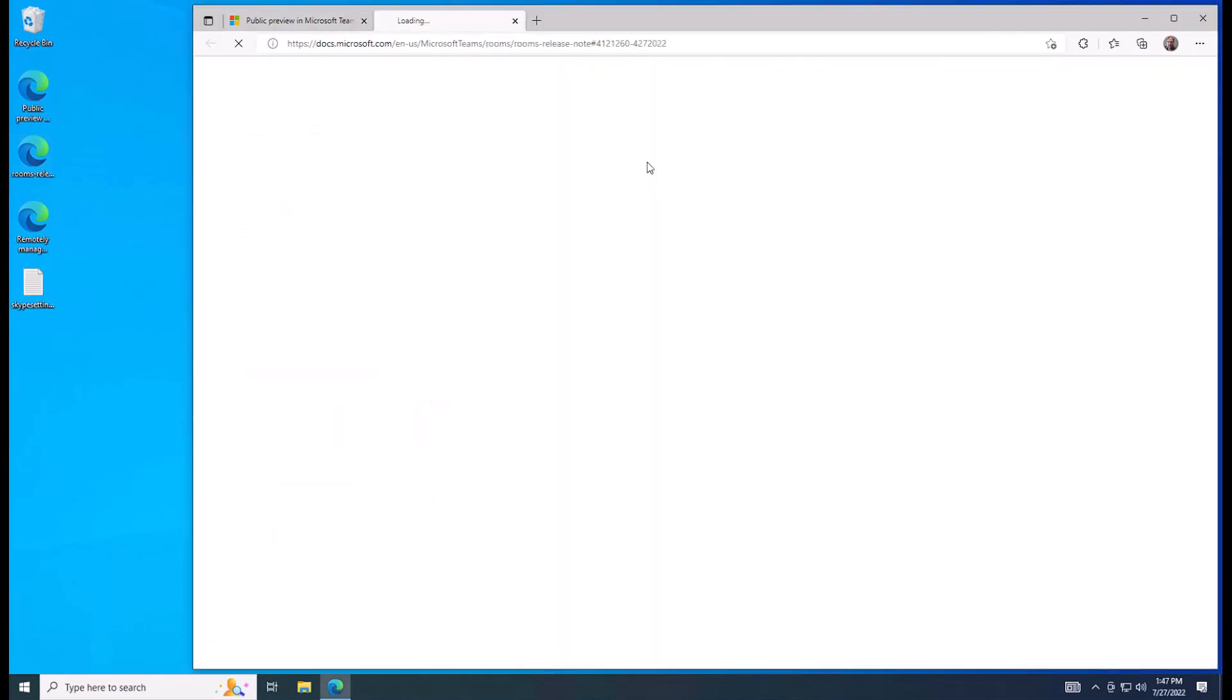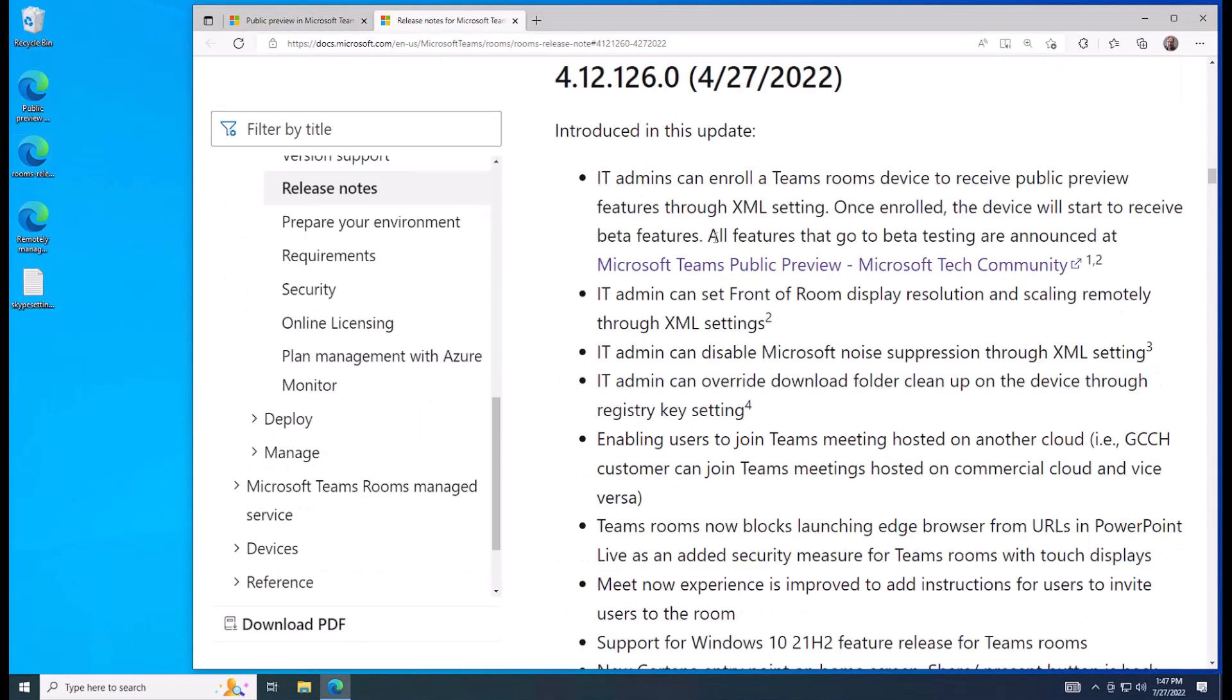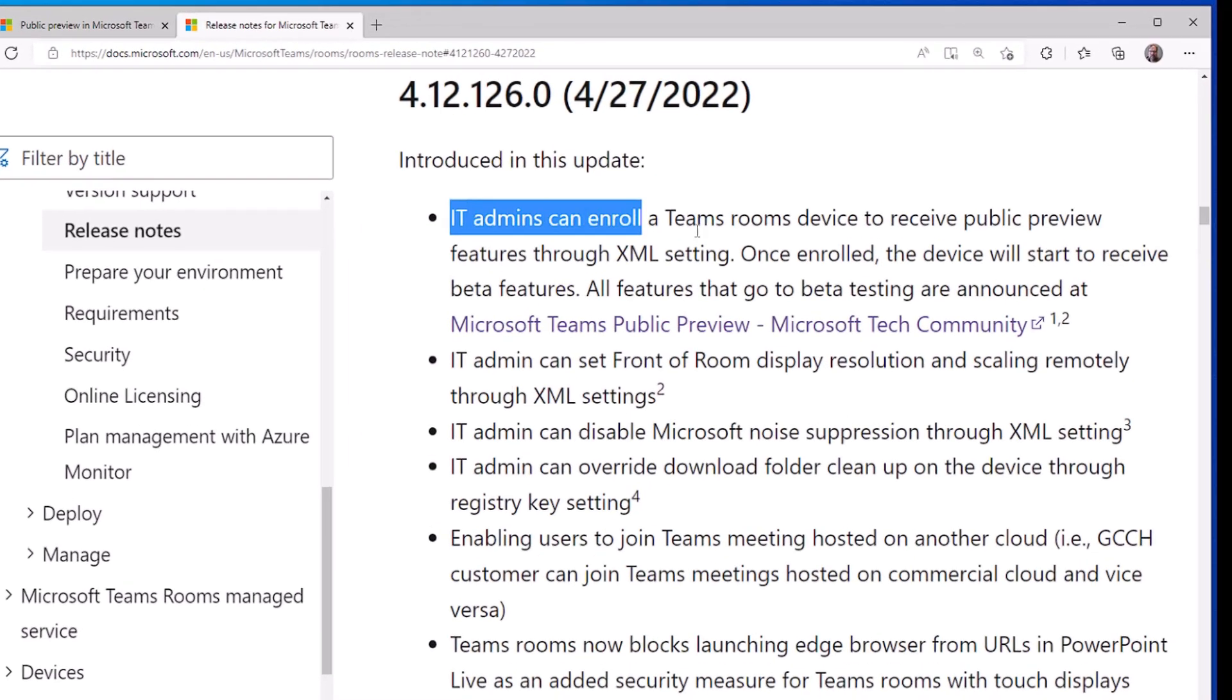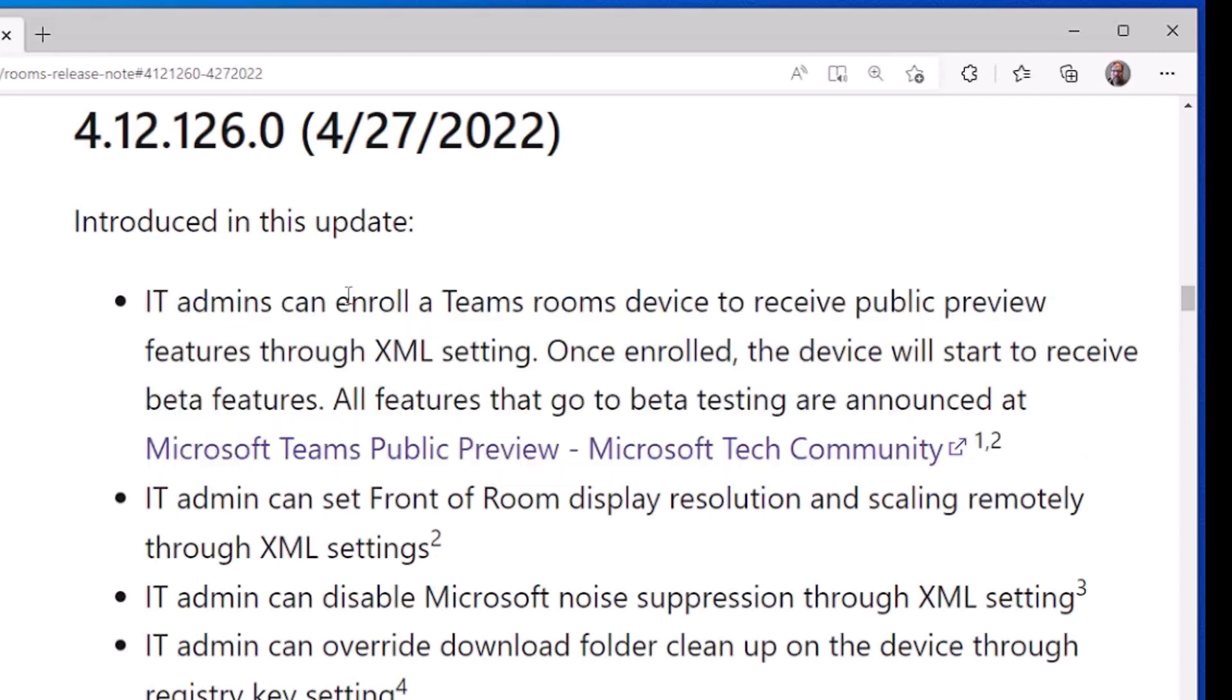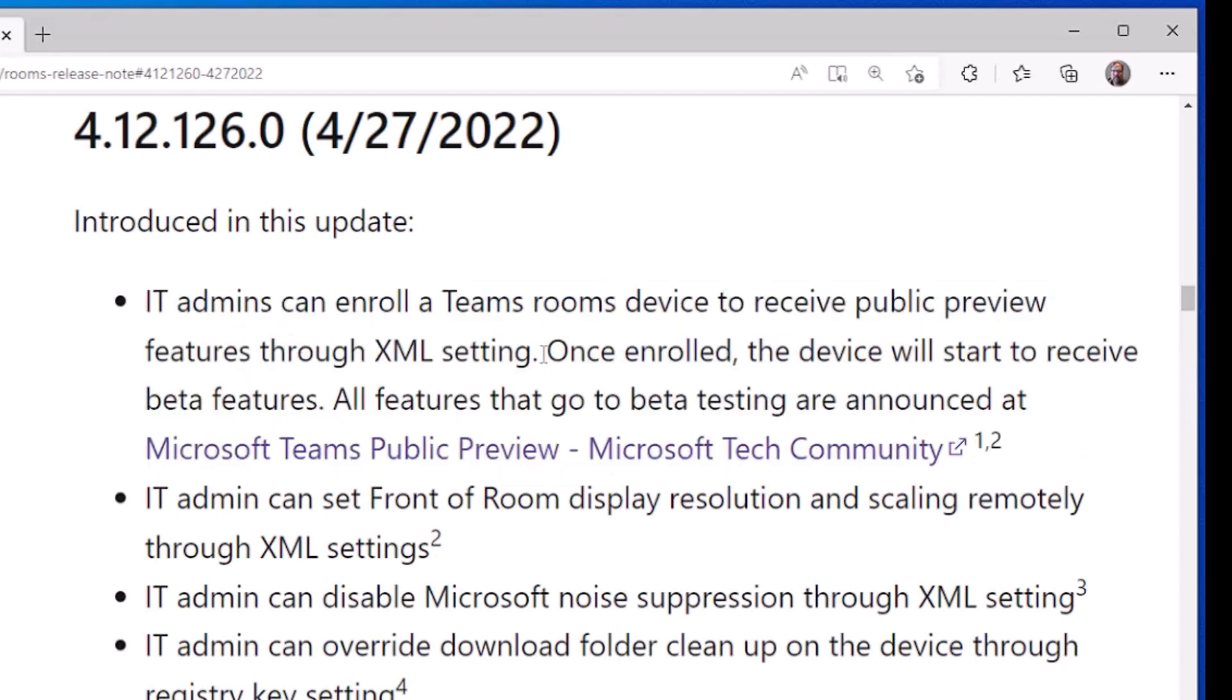Well, a couple of things we also need. We also need to be at least on Teams Rooms store application version 4.12.126, which also points out in the release notes that you can receive public preview features through XML settings.